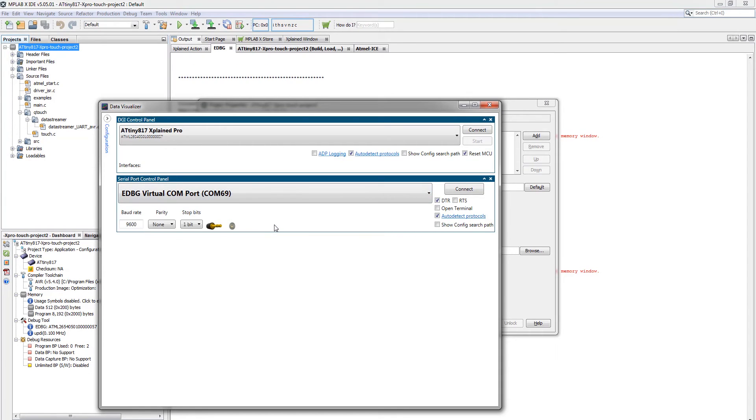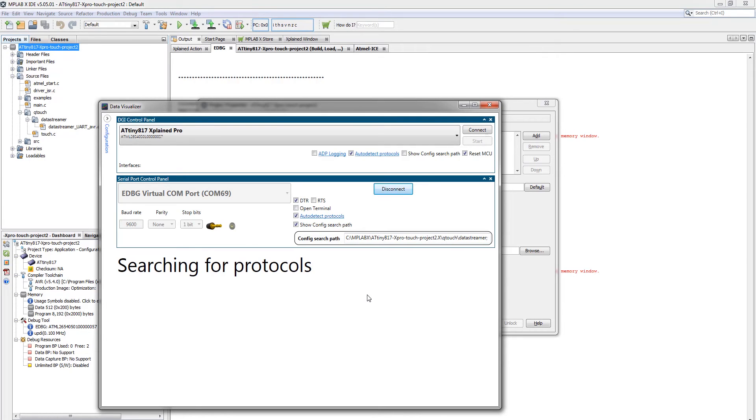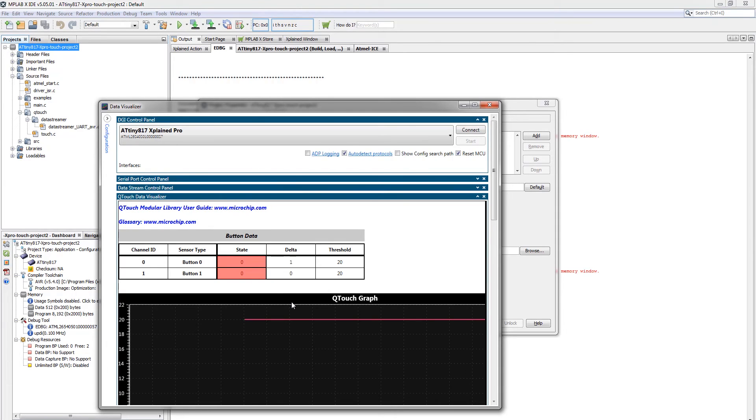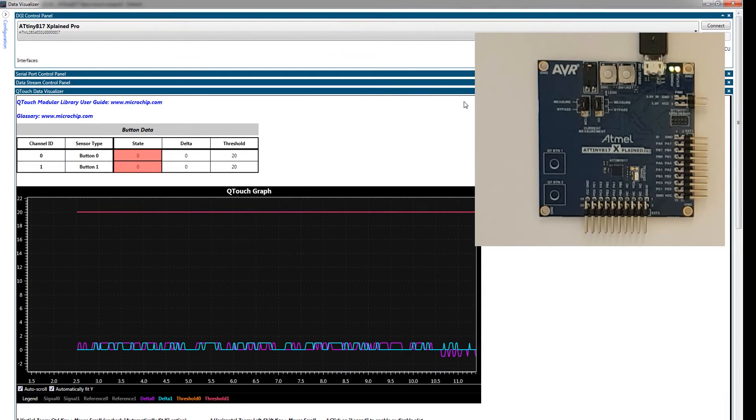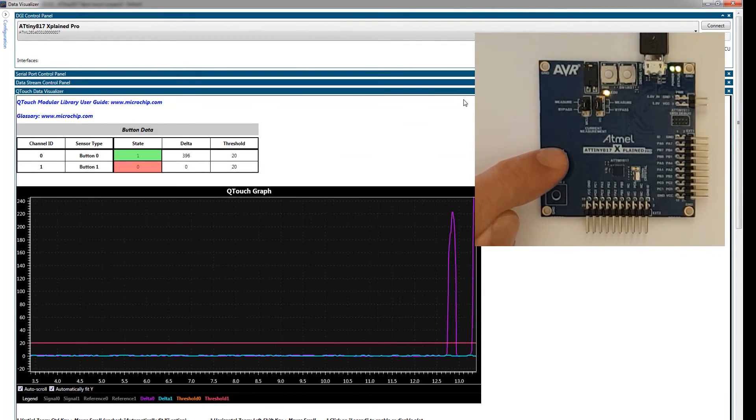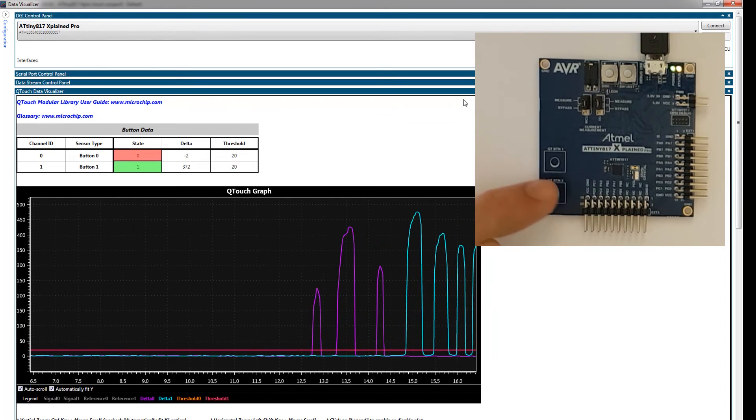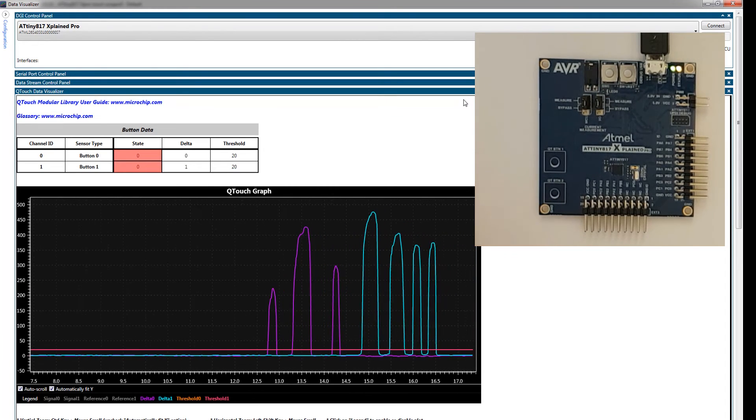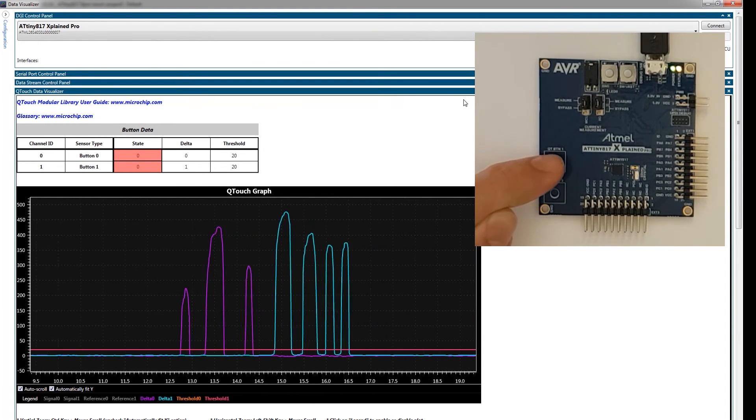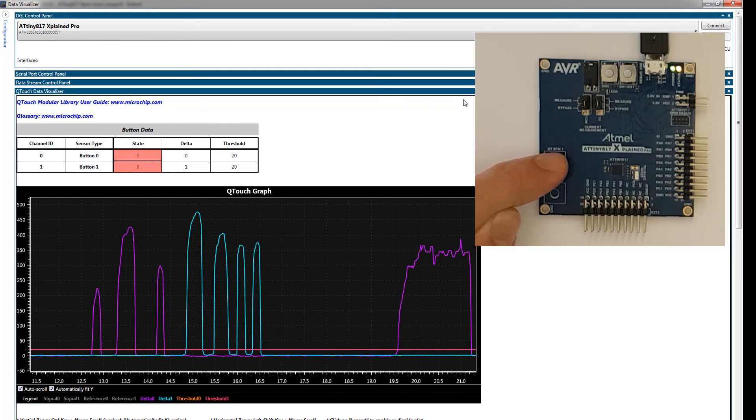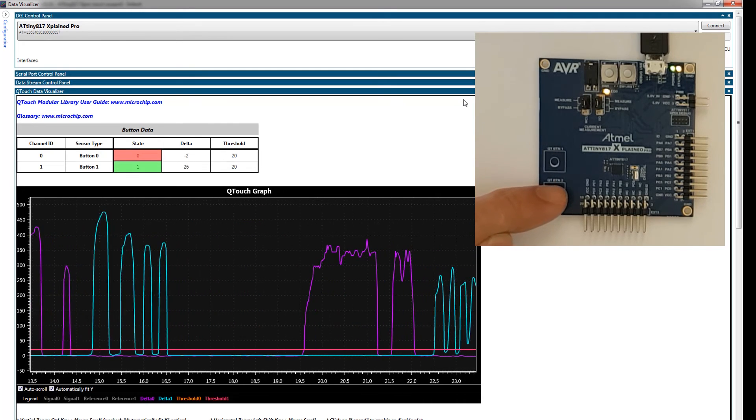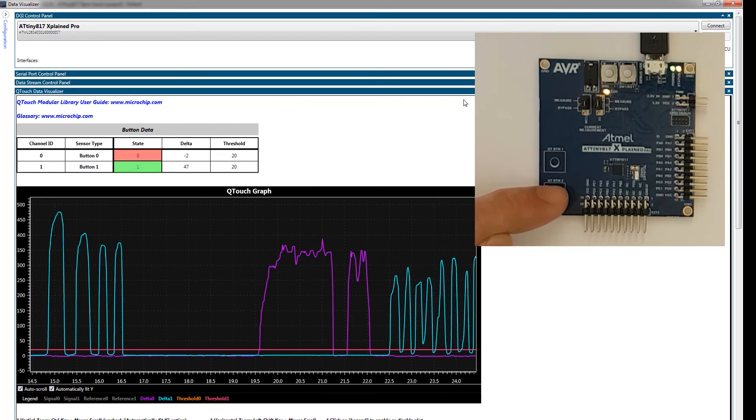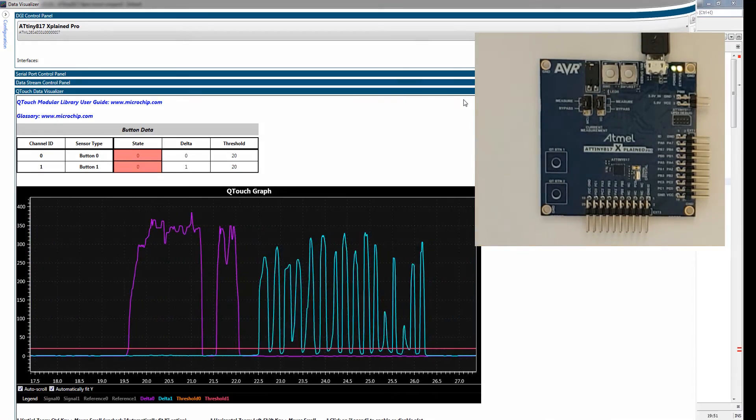Select embedded debugger. Show config path. Basically, paste in the path that I just have and click connect. Be sure to use the serial port, not the DGI. Okay. And now, as I touch the button and then the other, you can see that the two buttons are represented in different colors and I can see a lot of the information here about what's actually happening at the signal level for the touch project.